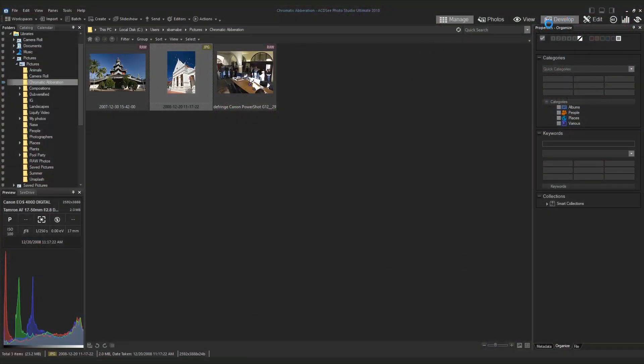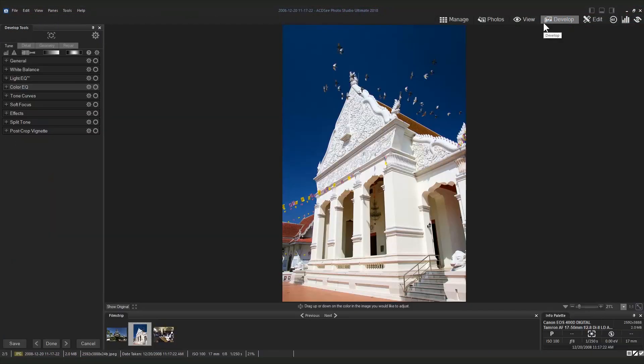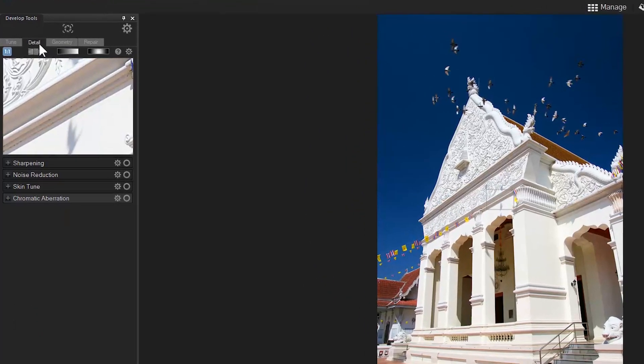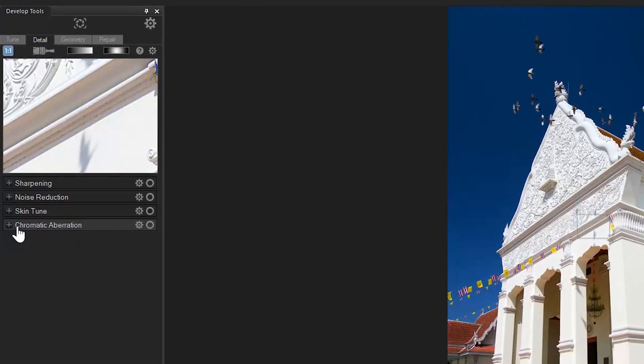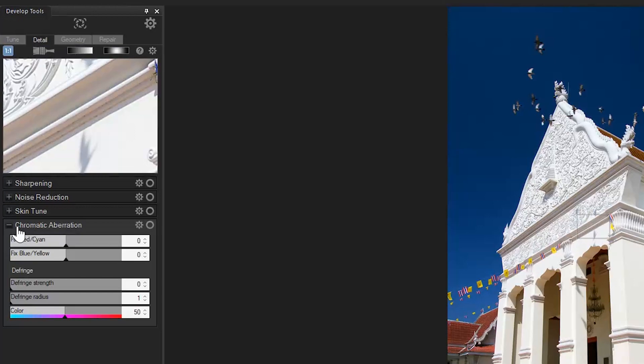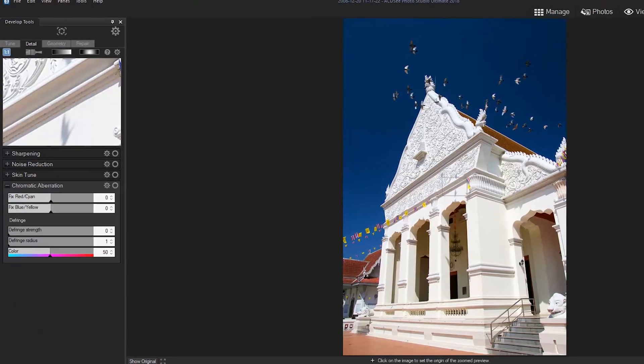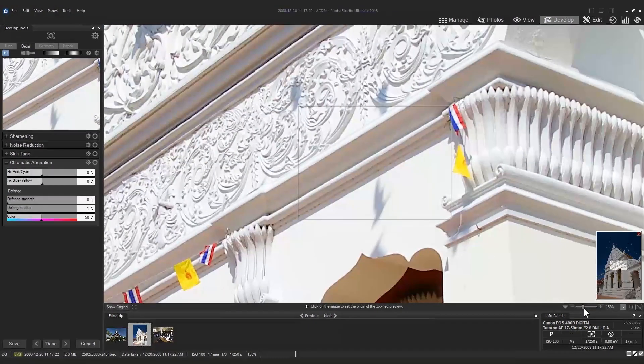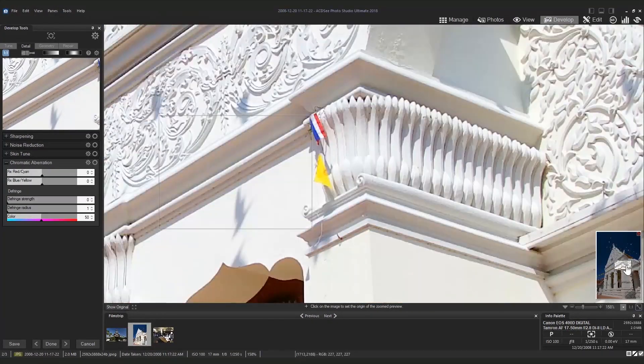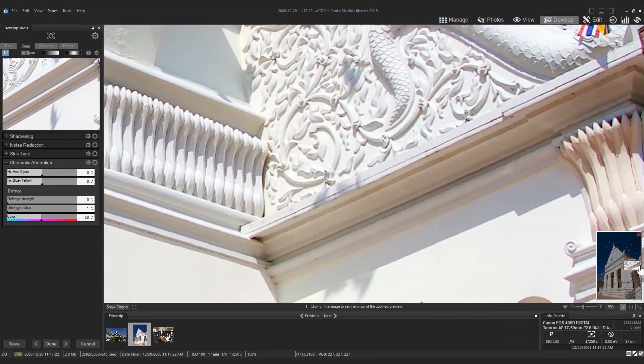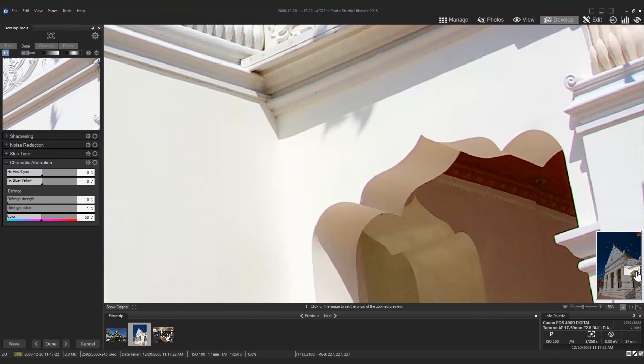Let's make our way to Develop Mode. In Develop Mode, we have two correction options. The first being in the Detail tab under Chromatic Aberration. Here, we can manually edit the color fringing.